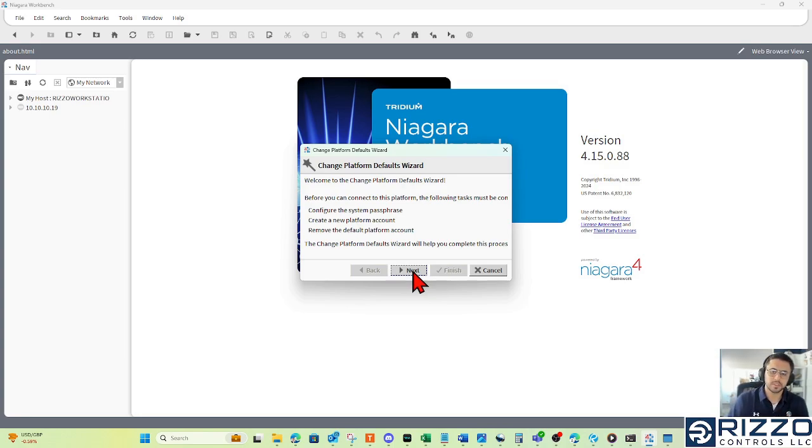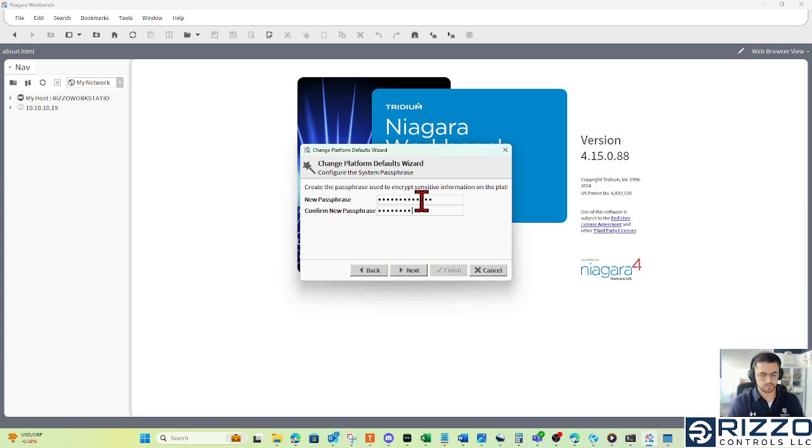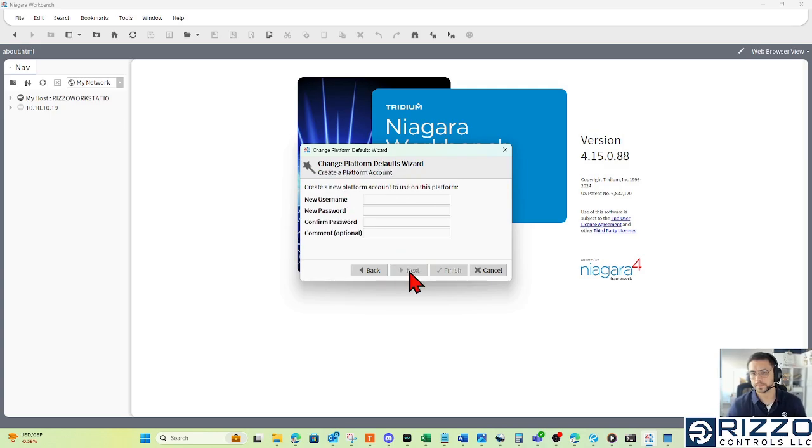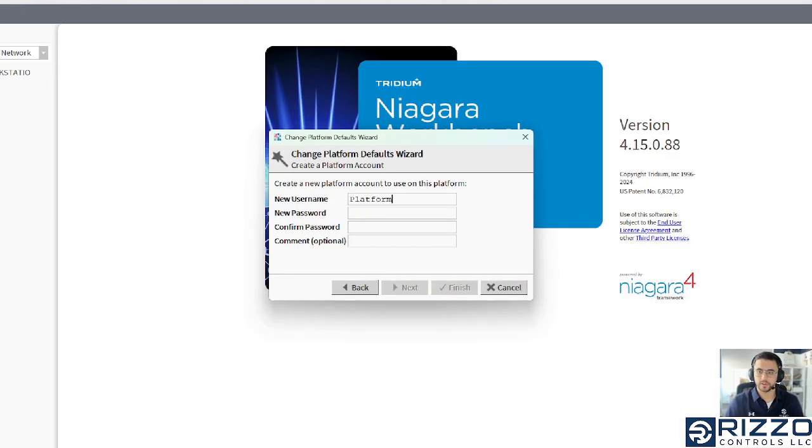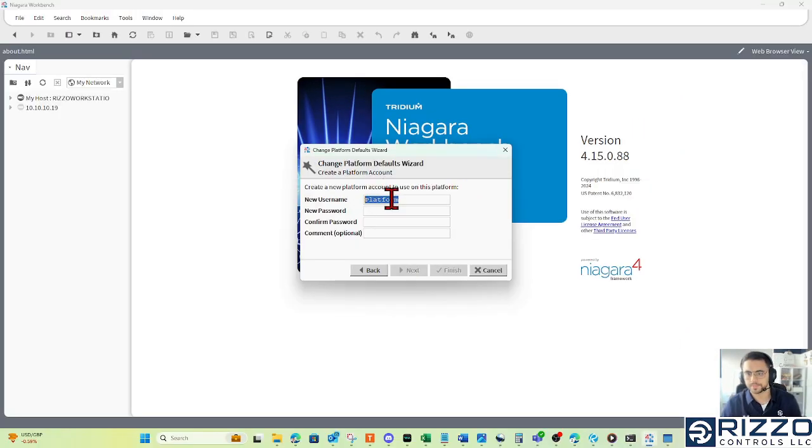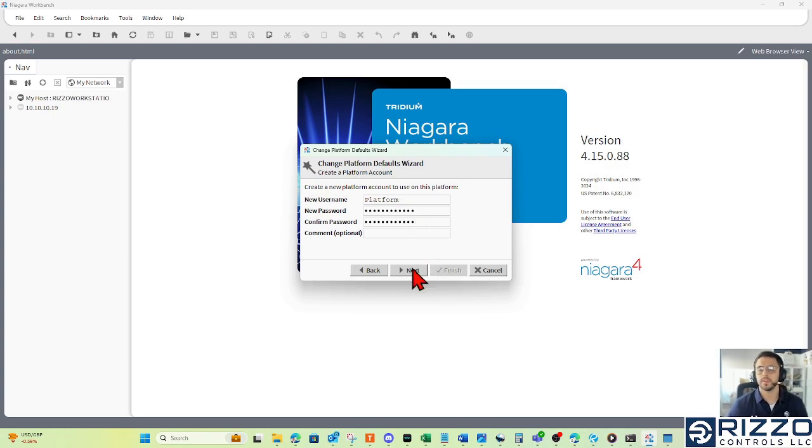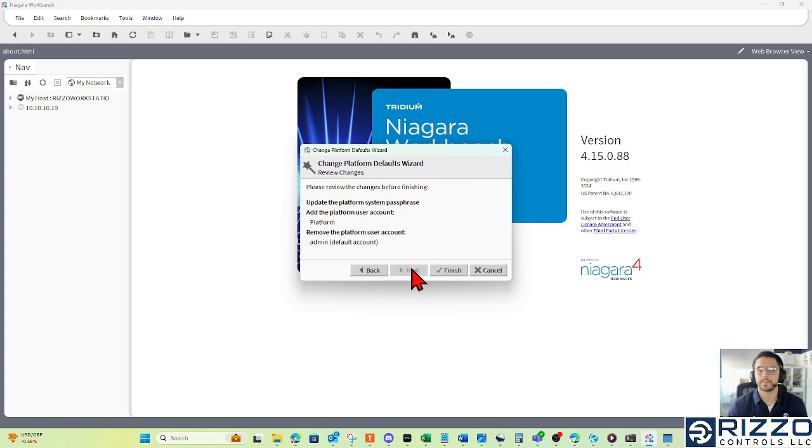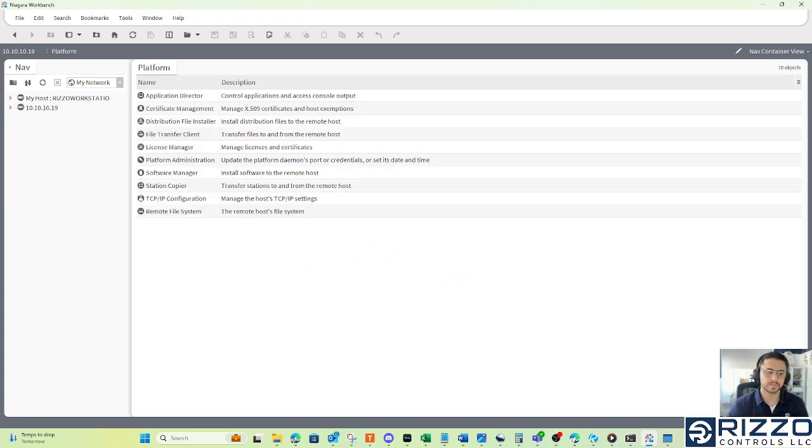From here, I'll just click next, and I'll punch in a passphrase. I'll click next. This is where we're going to put in our new platform credentials. I'm a very, very creative systems integrator, as you can tell by my new platform user. I'll give that platform user a password, and then click next. There's not much to do here other than click finish. And after we click finish, we'll be logged to the platform of the Jace.